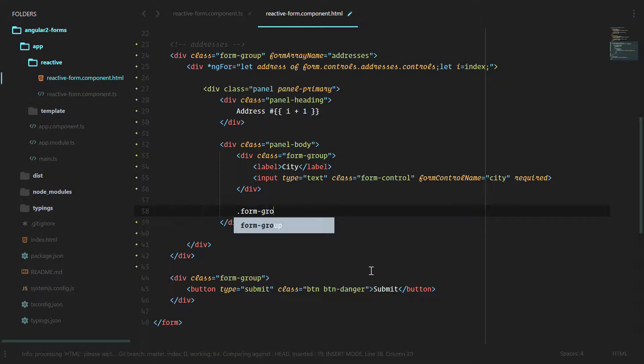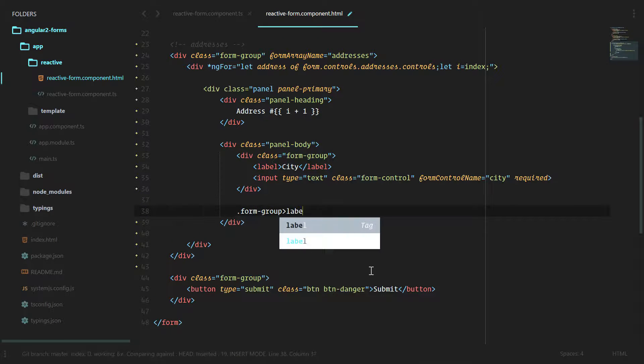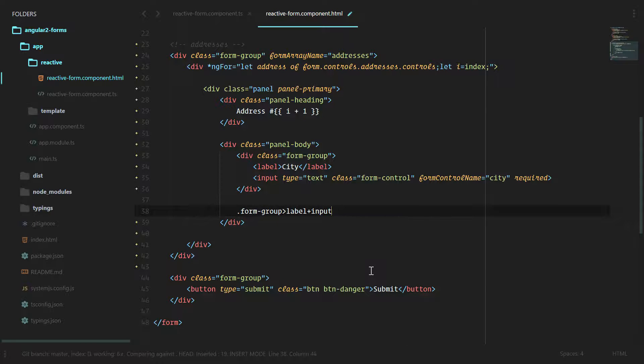We're going to do the same for form group label plus inputs form control.